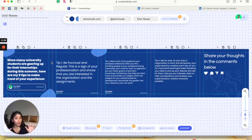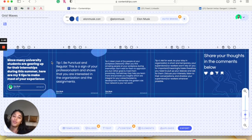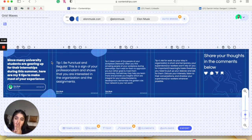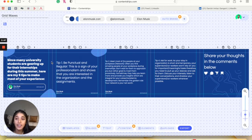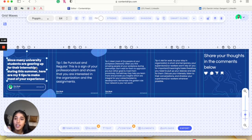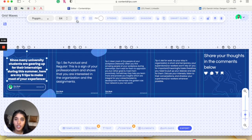This is where the magic happens. The feature resizes all the text and every element that you have to make sure that the design is coherent throughout the slides. But in case there is something you want to change, you can always click on it and switch the elements around. Like I wanted to center this — and that's it.